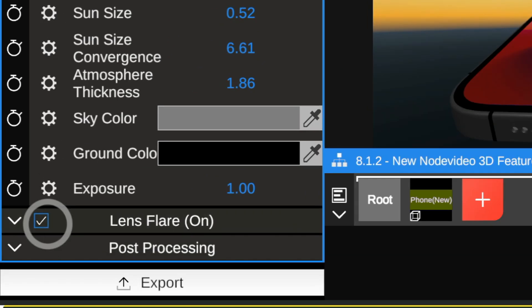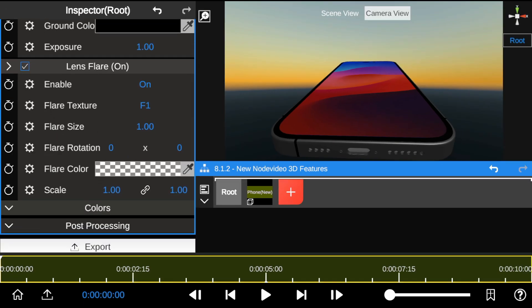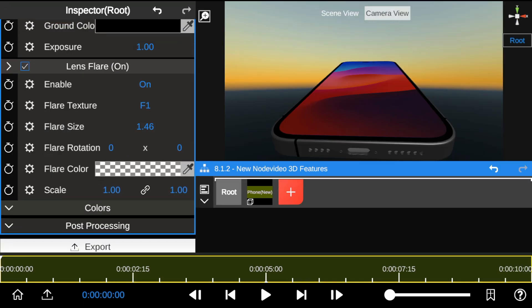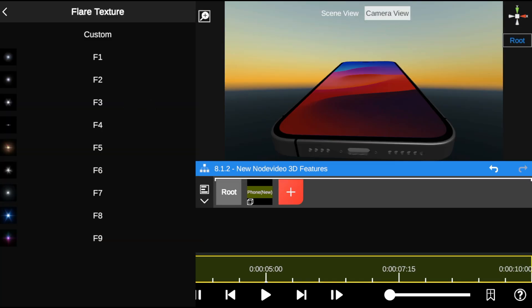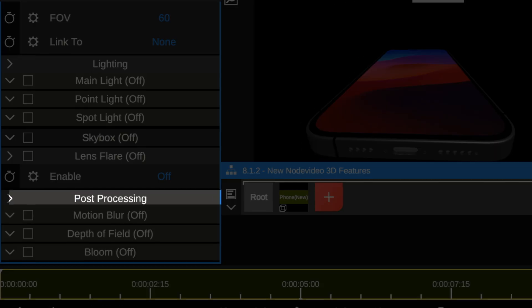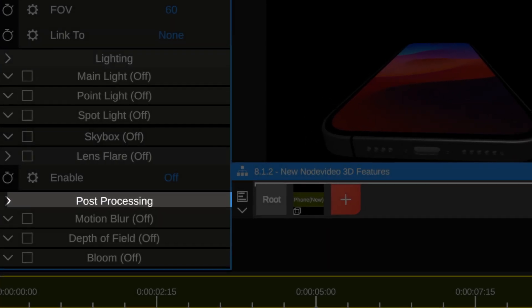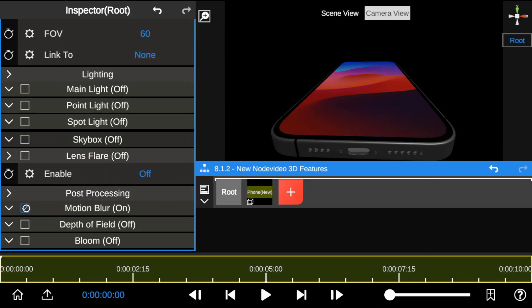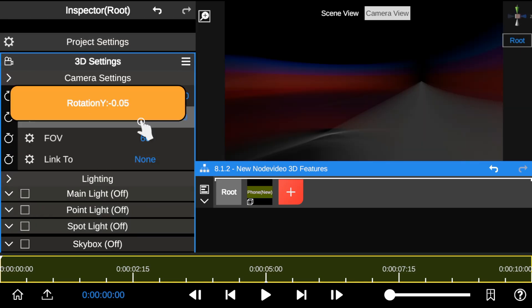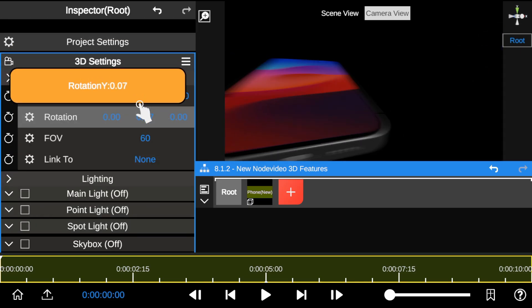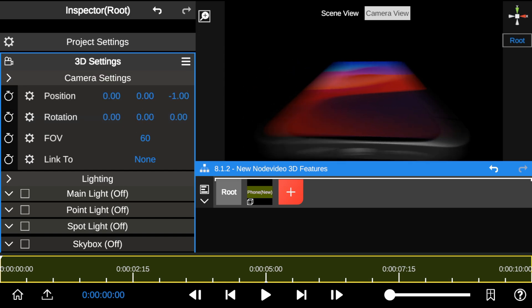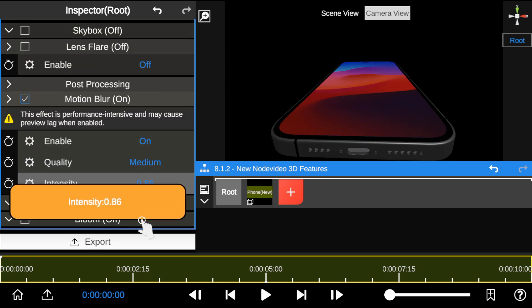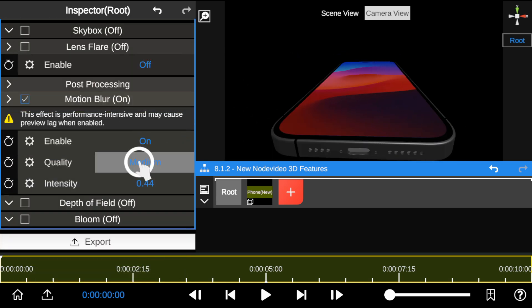Node Video has also added improvements to the lens flare feature — you now have the option to choose your desired flare type with more options to play with. Post-processing features refer to effects that can be added to a rendered object. The current effects available are motion blur, depth of field, and bloom. Enabling motion blur creates a blur effect on moving objects, making fast camera movements look smoother and more realistic. You can adjust the blur intensity and quality.